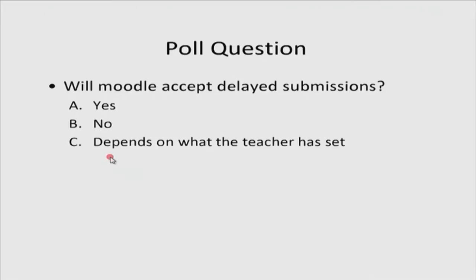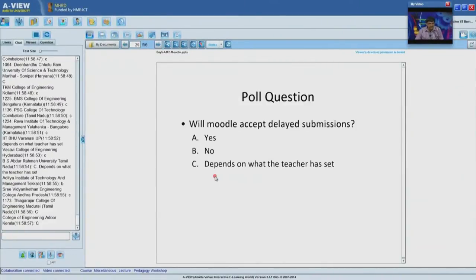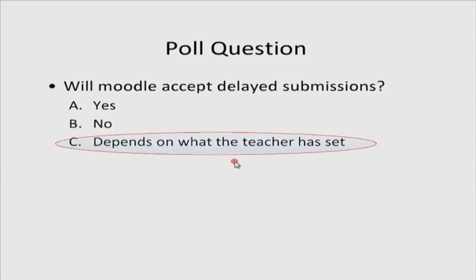Poll question: will Moodle accept delayed submissions? Options: yes, no, or depends on what the teacher has set. All remote centers answered C — depends on what the teacher has set — which is correct. You can even accept delayed submissions by setting the appropriate option. If you set 'prevent late submissions' to yes then Moodle will not accept them. So it is up to the teacher to decide whether to accept delayed submissions from students.